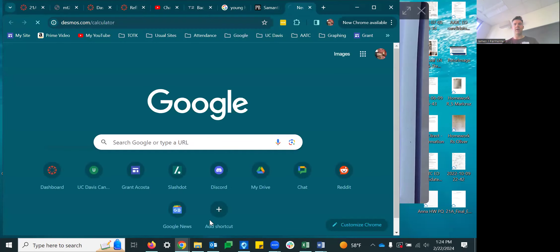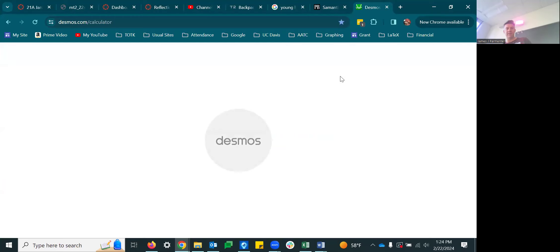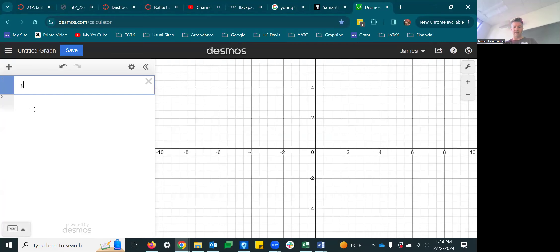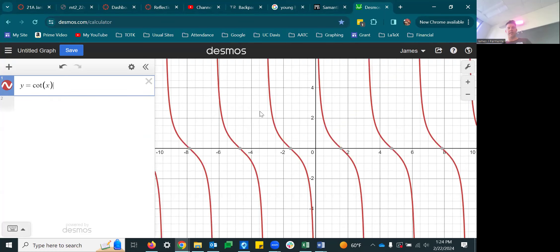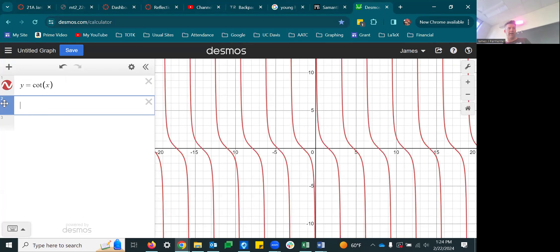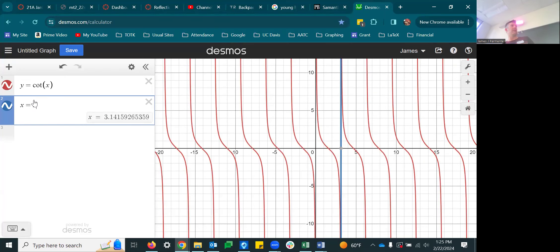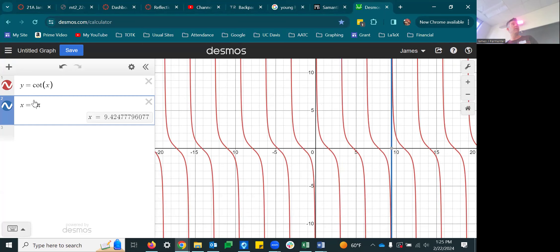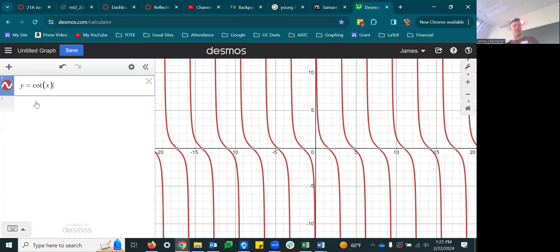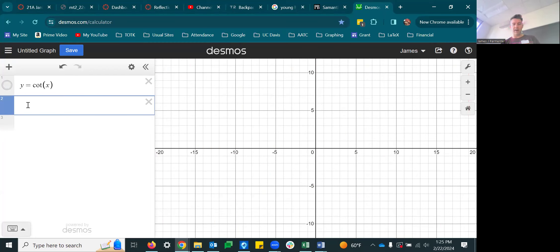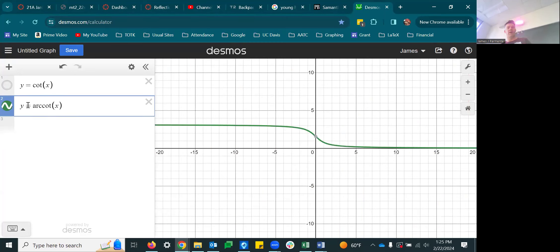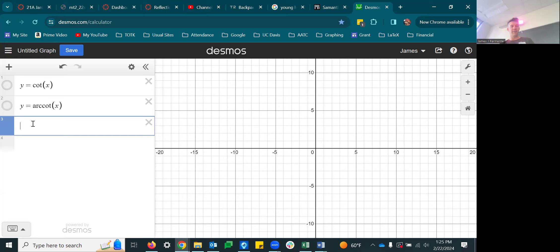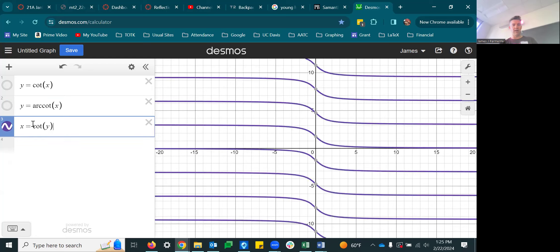Looking at cotangent in Desmos: here's cotangent, and if you graph the inverse function y equal to arc cotangent, you get something lovely. On the other hand, if you just interchange x and y — graph x equal to cotangent of y — it really fails the vertical line test. That's why we have to restrict the domain so the inverse function is actually a function.